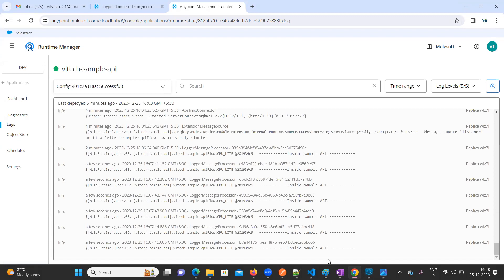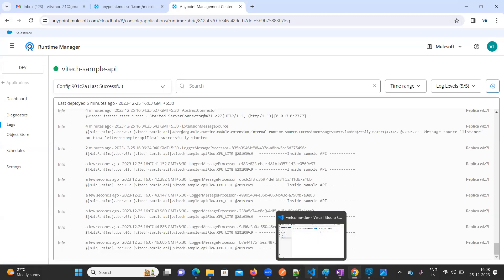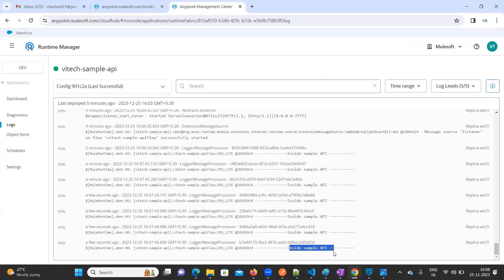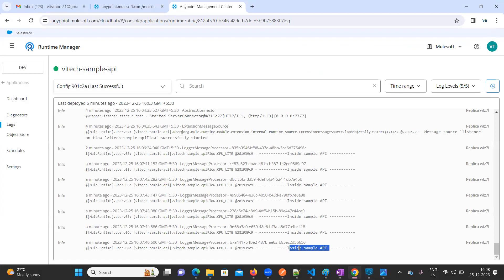If you go to Logs, whenever you trigger something you can see the log output. Inside the sample API flow, the logger we added is working — that is logged successfully here. That's it for this video. Thanks for watching. Happy learning!